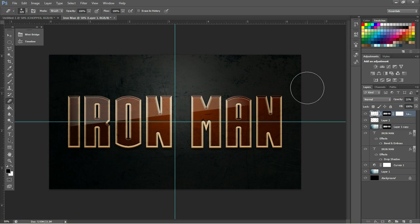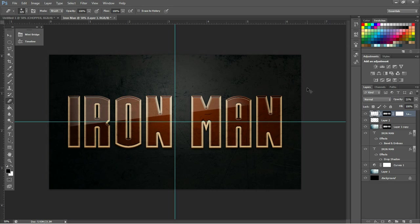And that is how you recreate the Iron Man text in Photoshop. This is Chopper Class Photoshop Edition, and I hope you enjoyed.